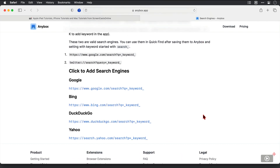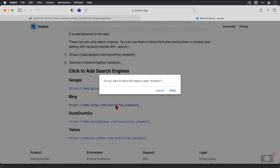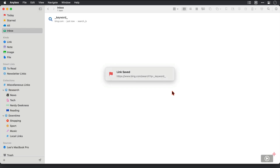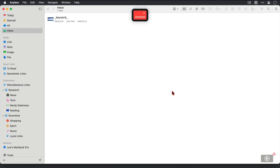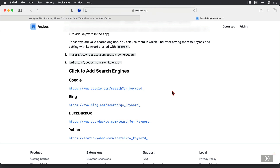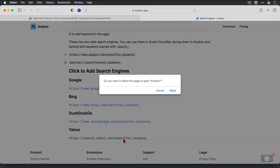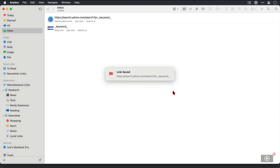Let's click on one of the default ones — let's go for Bing, not one I ever normally use. I'm asked if I want to open the link in Anybox to add it, which I do, and the link is saved. It's just in my inbox for now, which is fine. I'll add it into a collection called 'search engines' when I pause. I'll switch back to Safari and add a second one — Yahoo — and click allow. That one's in as well.